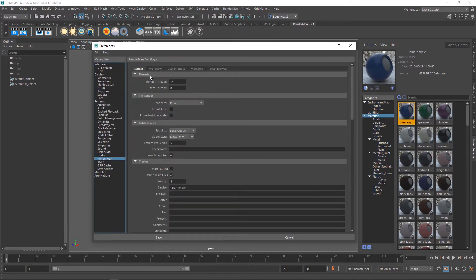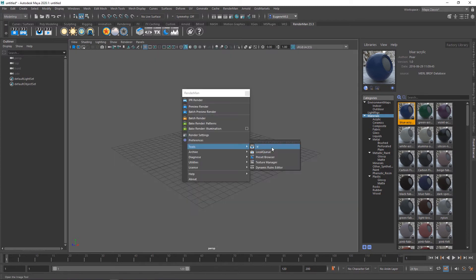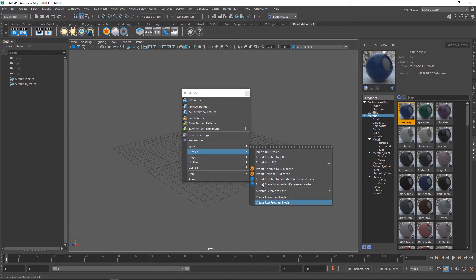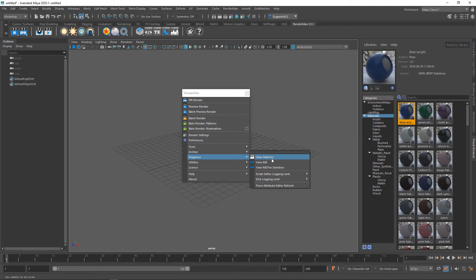This option here loads up the RenderMan preferences. This is to launch it. This is your local queue, preset browser, texture manager, and dynamic rules editor. This is the same as the archive shelf, and this has a few more diagnostics that you can run on your scene.